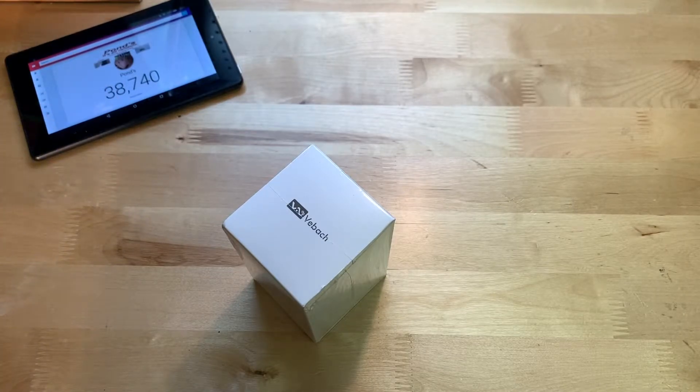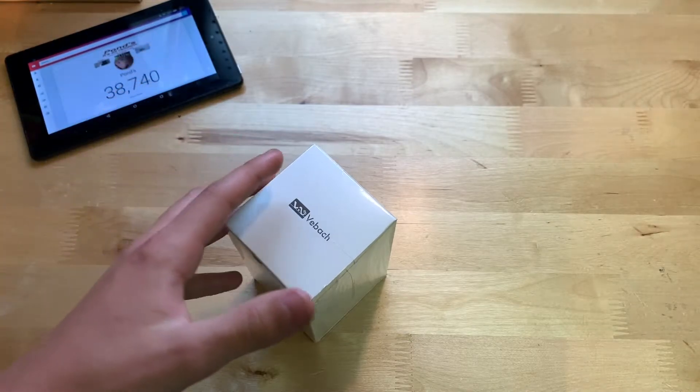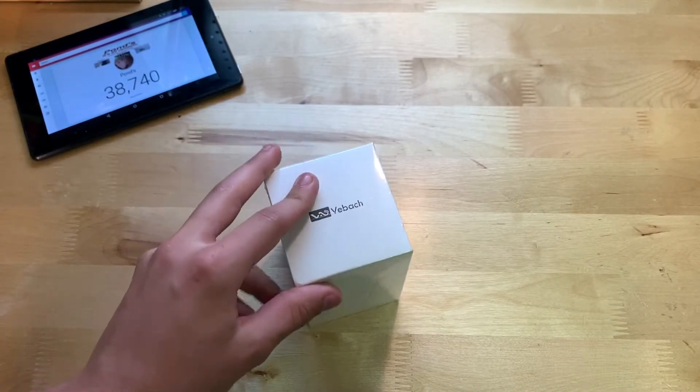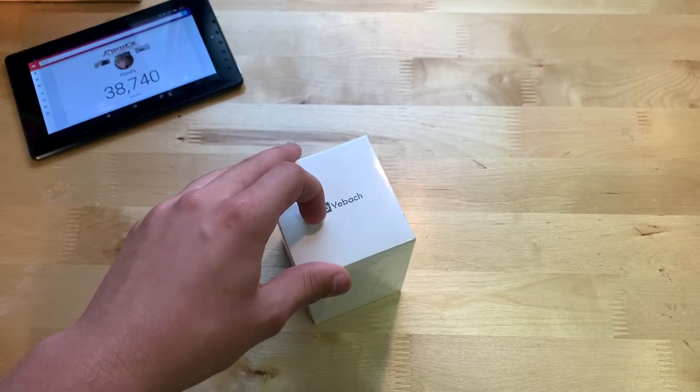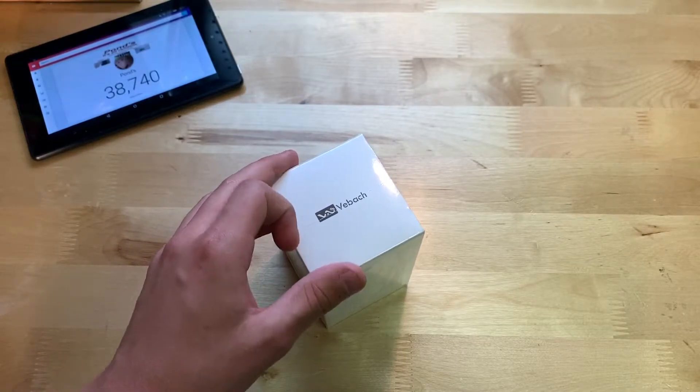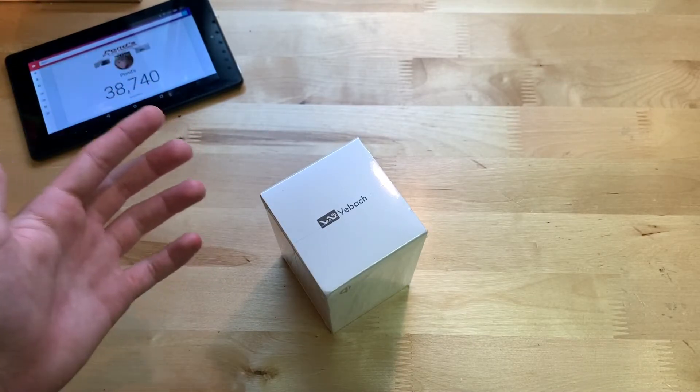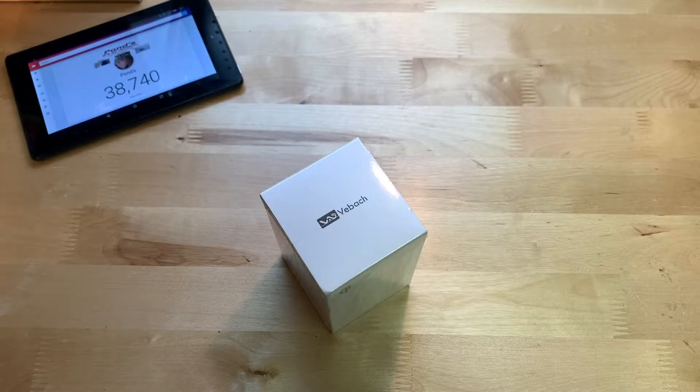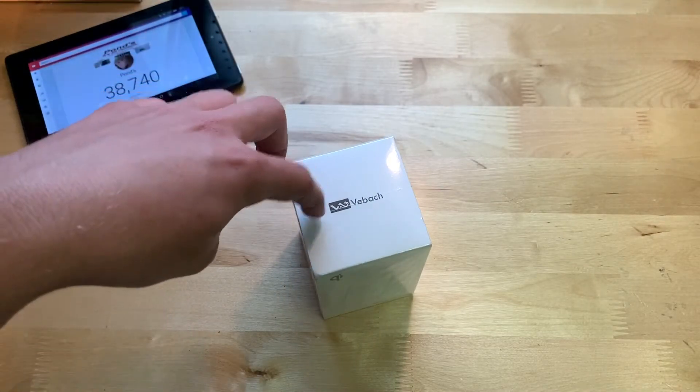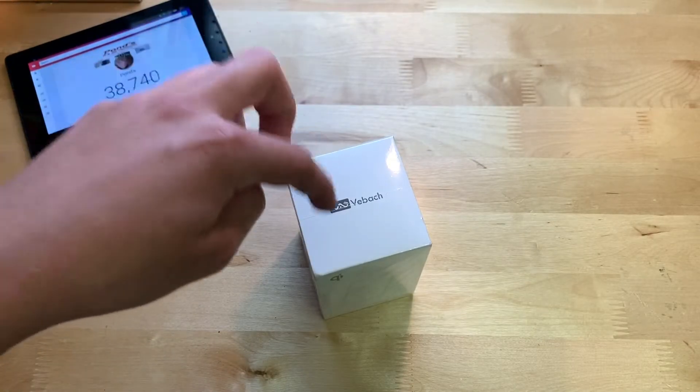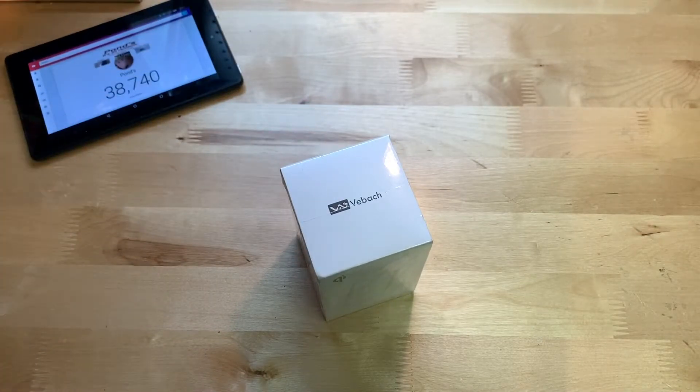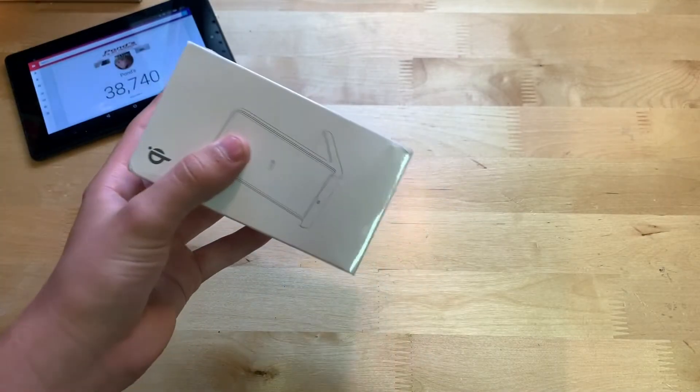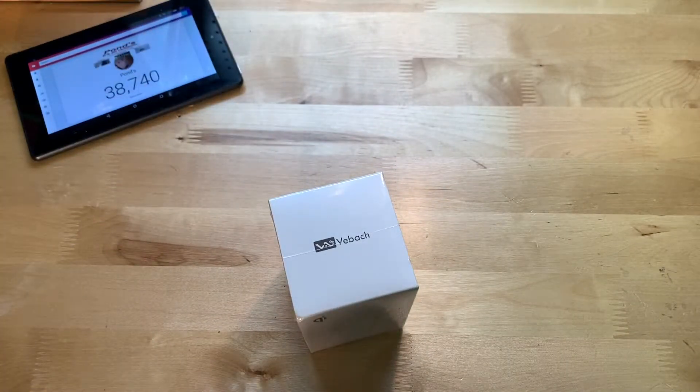I believe the Galaxy S6 was the first phone to have wireless charging. I'm pretty sure about that. Obviously I know more about iPhones than Samsung, so just look up online. I believe this is also in their Amazon listing what phones it works with.